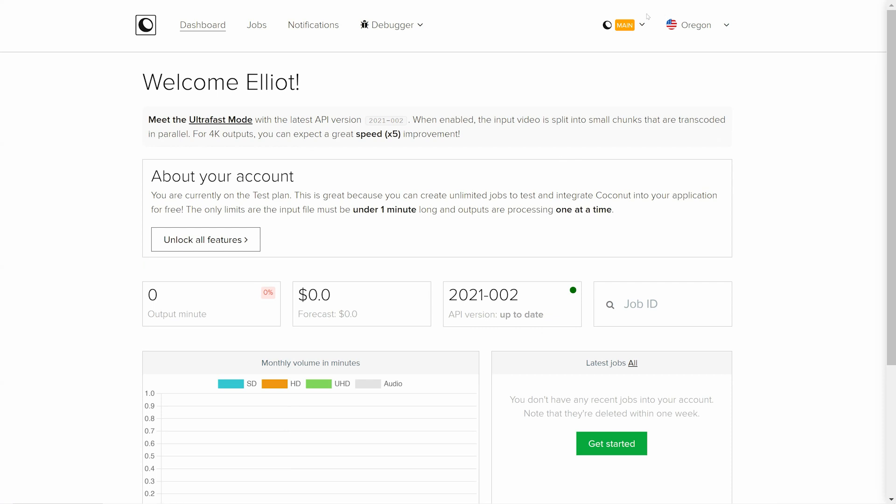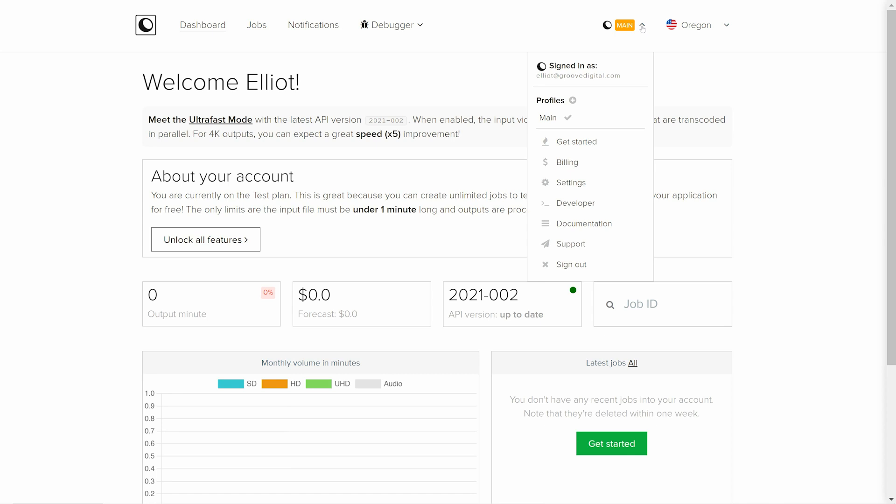From your coconut dashboard, click your account dropdown in the upper right and select developer.